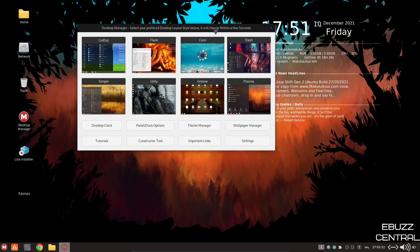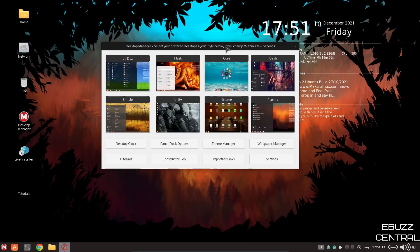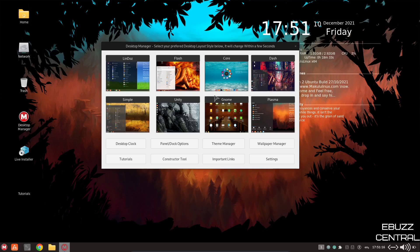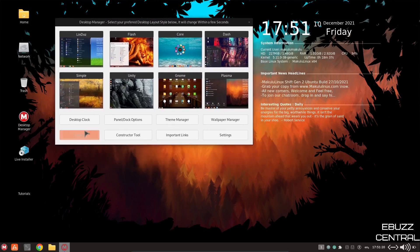So if you're someone that likes changing the looks of your desktop, but doesn't want to put all the work in, this is definitely something to take a look at.